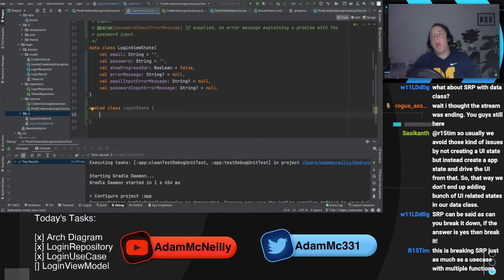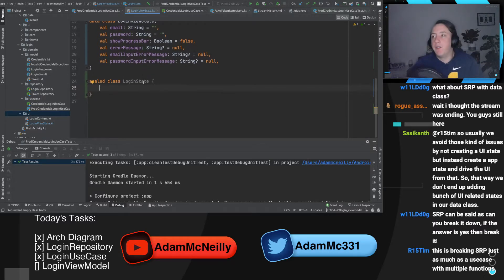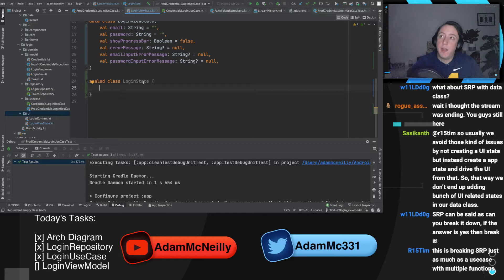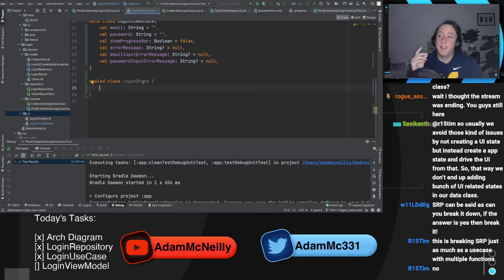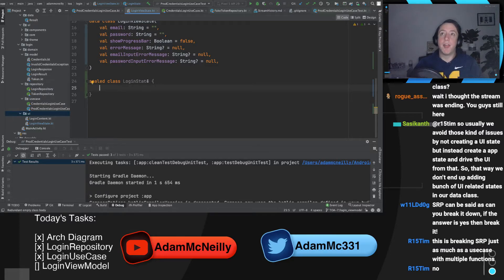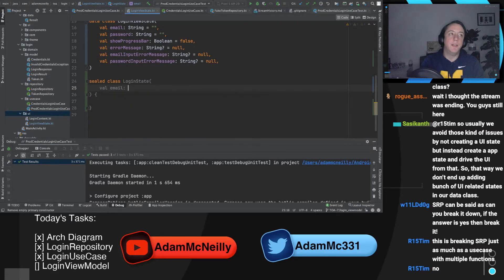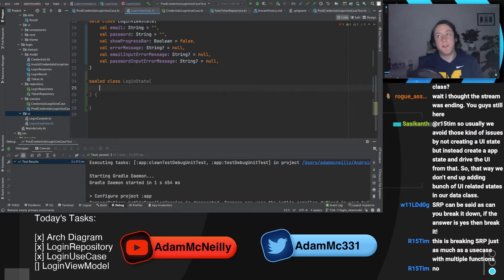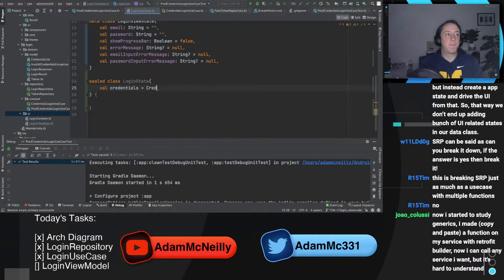You guys are right — we can break it down. Let's talk through how we could define it in a sealed class way. The first question I would have is: is there any information that I think would be shared across every possible login state? I actually think the answer is yes, because the username, email, and password fields are always visible and their text is part of my view state — whether I'm in the initial state, logging in, or have an error.